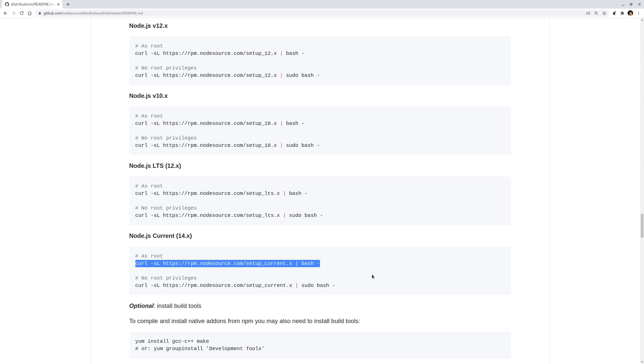...because if you use the package manager without this curl command to download first, your global packages will be installed under /usr/local/bin, not /usr/bin. Okay, that's a very short video. Thank you.